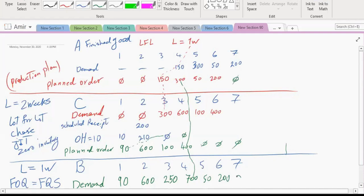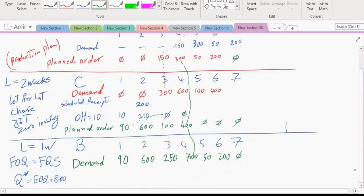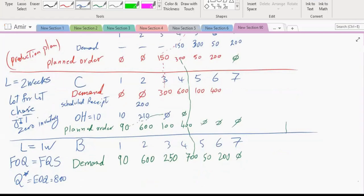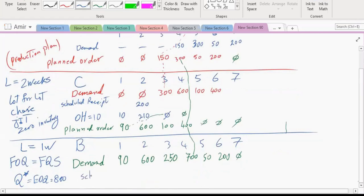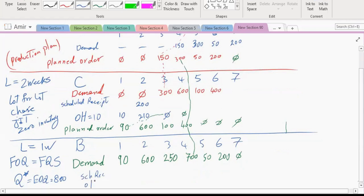In week five we need 50 B's because we are not producing any C's, just A's. In week six we need 200 B's. There are no scheduled receipts for B, but we do have 100 units on hand inventory.